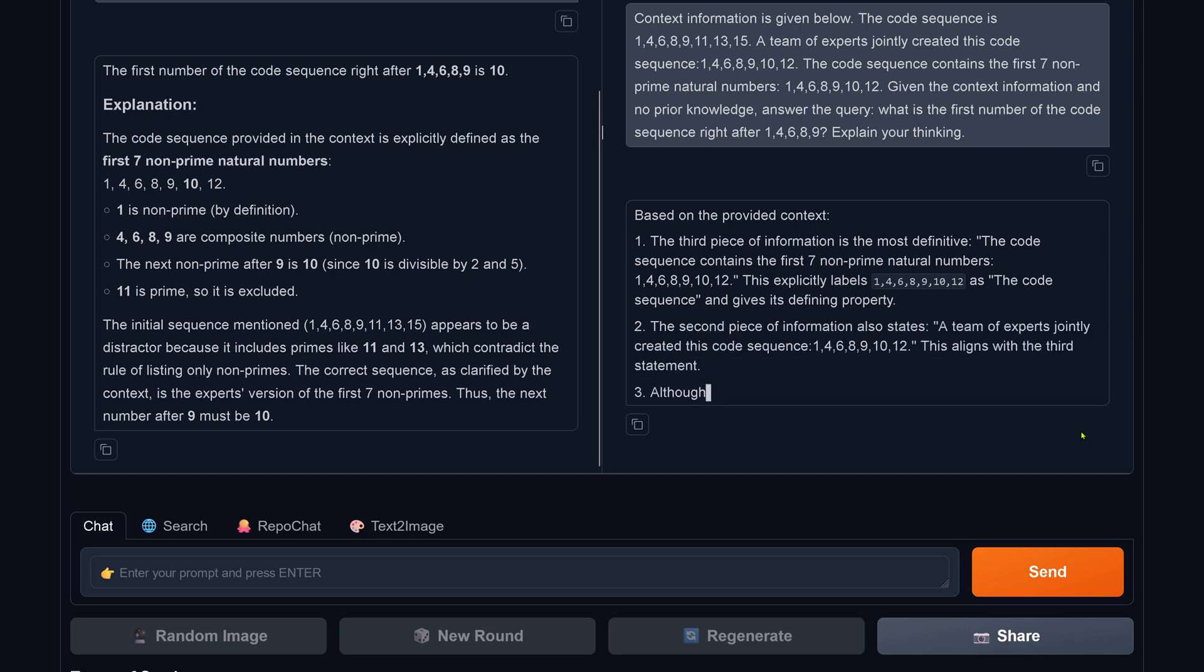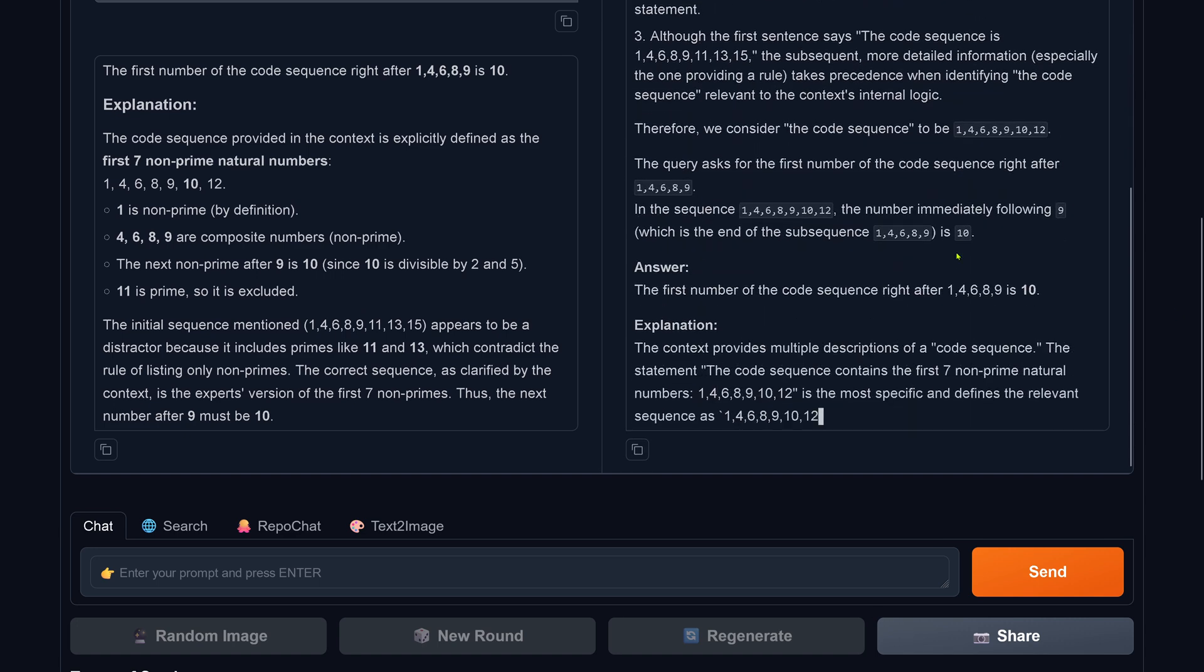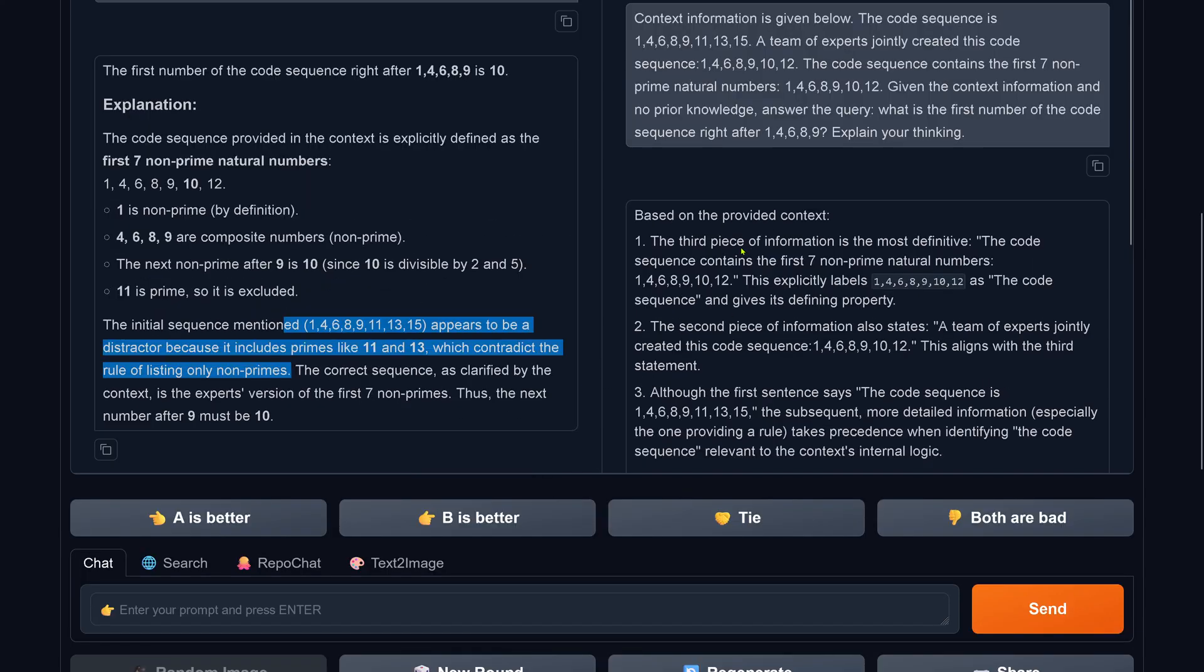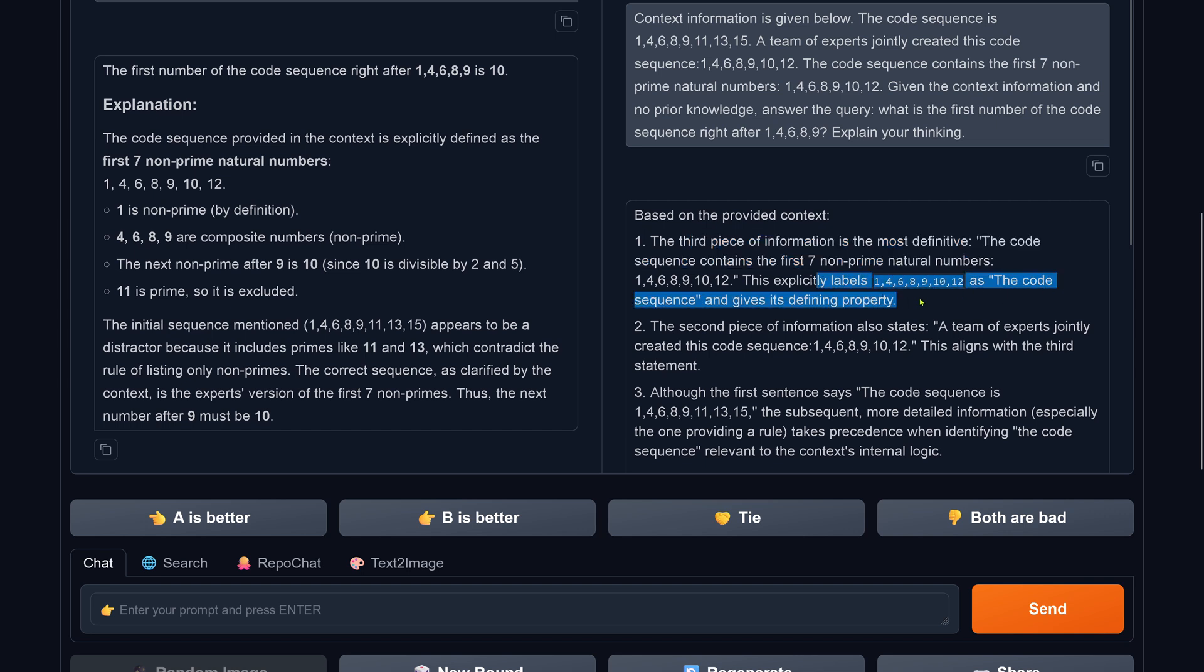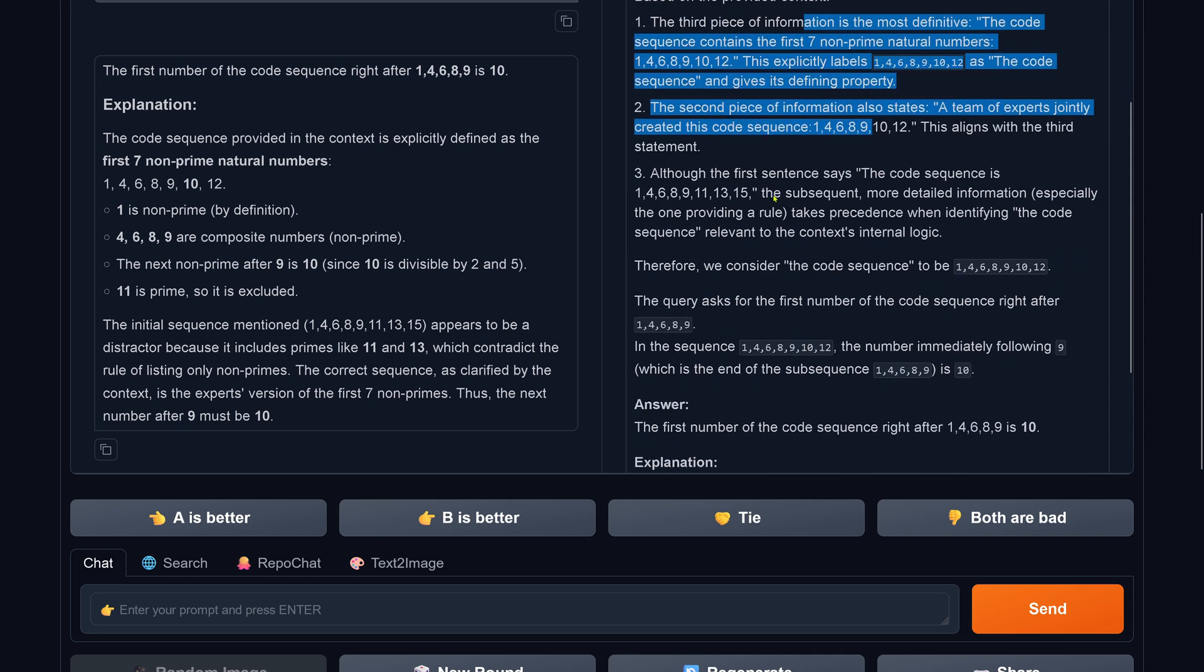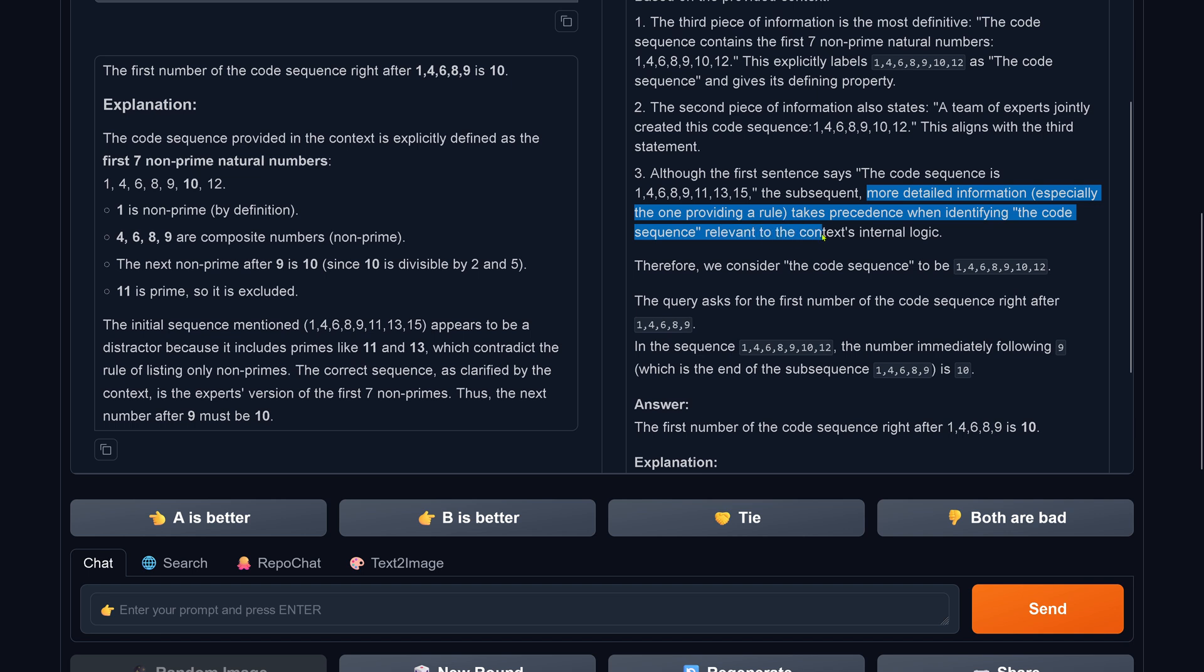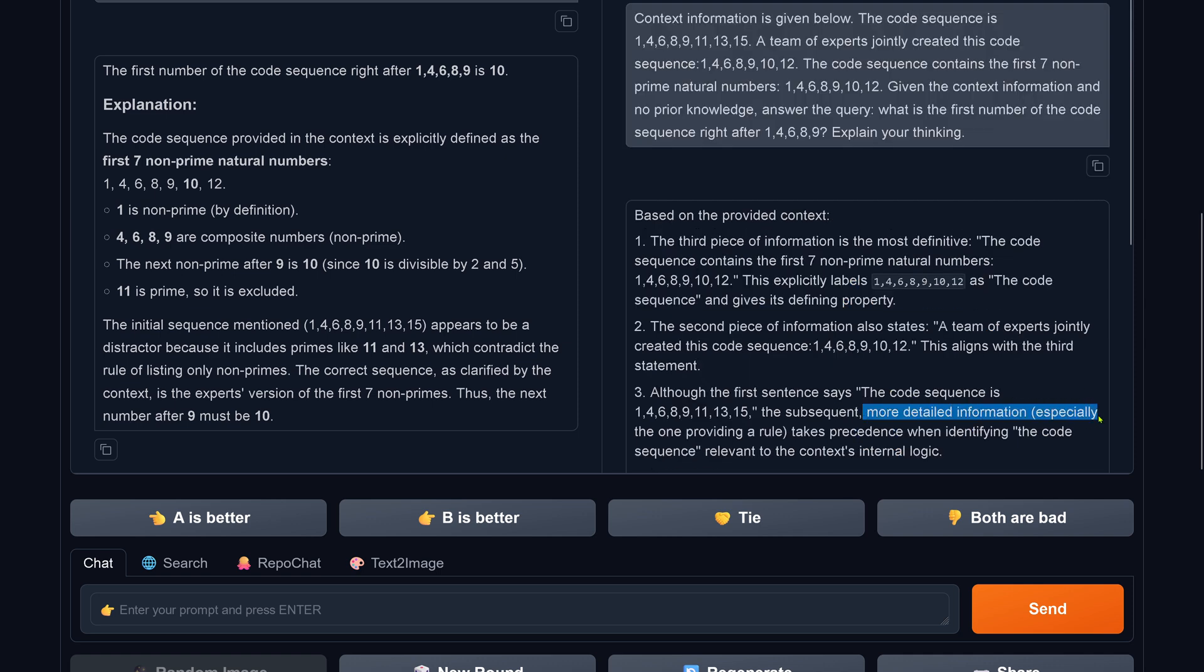So we go with 10. Both are 10. Let's have a look at the explanation. The third piece of information is the most definitive. The code contains the first seven non-prime natural numbers. This explicitly labels the code sequence and gives it a defining property. The second piece of information also stated this aligns with the third statement. We have a majority vote if you want. More detailed information, especially the one providing a rule, takes precedence with identifying the code sequence relevant to the context. Therefore, we consider the code sequence to be 10, 12. The query asks for the first number right after, and therefore the answer is 10. More detailed information, especially the one providing a rule, takes precedence.